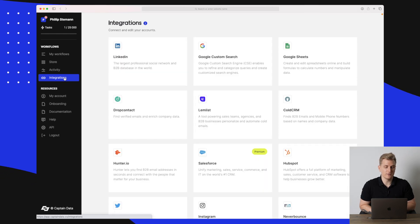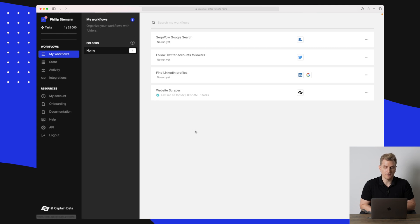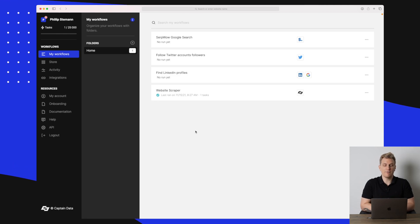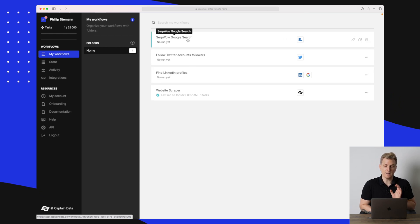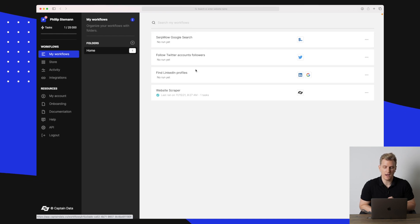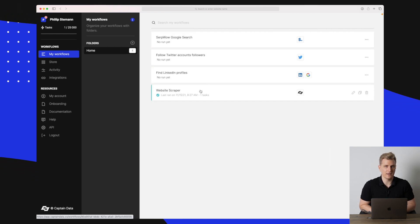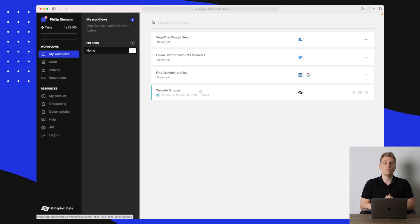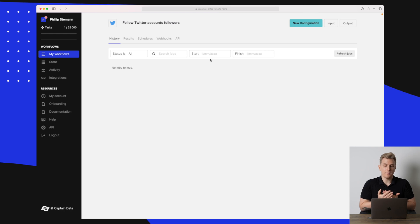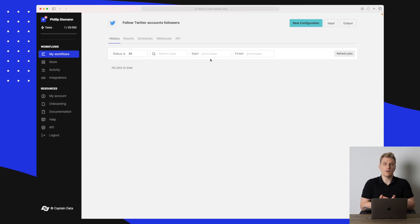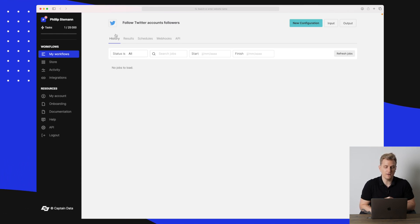Once you've set up your integrations, go back to My Workflows. Right now I have four workflows set up — an interesting one is the Follow Twitter Accounts Followers, then we have the SERP Wow Google Search and some other elements. I'll also show you the pre-built workflows. First, I want to show you the Twitter automation — by clicking on the automation I get a menu and the results.